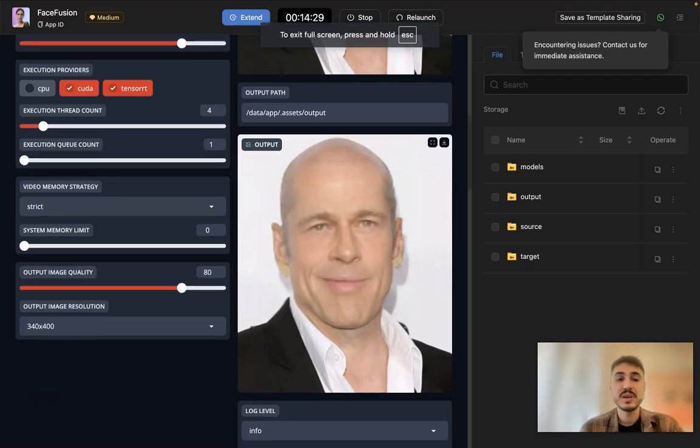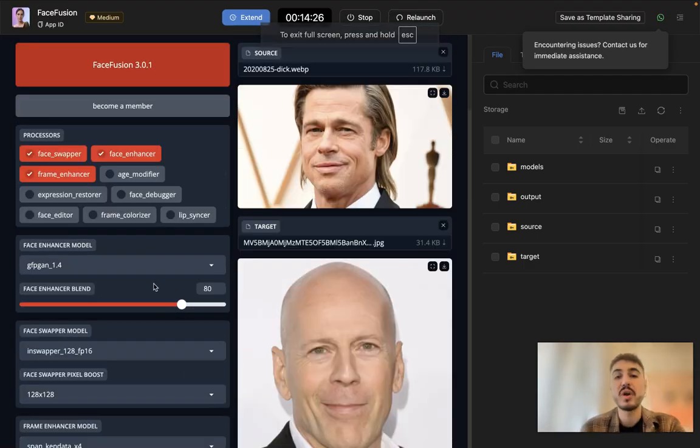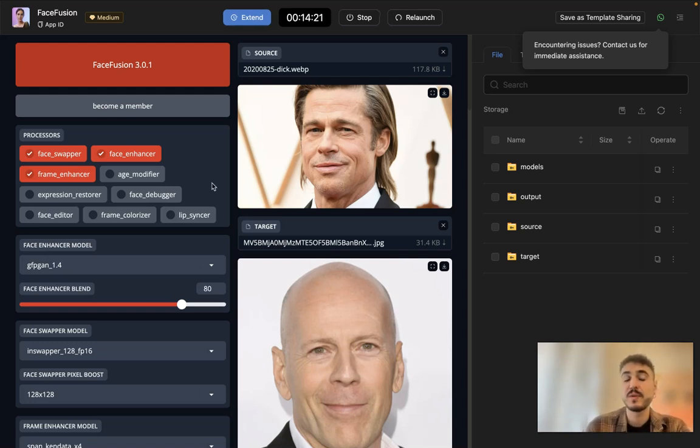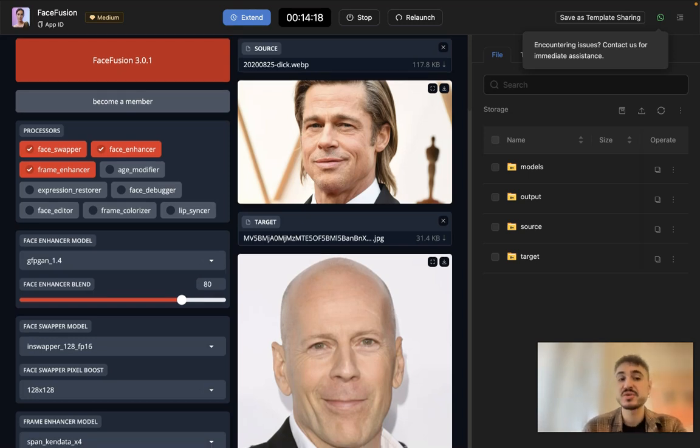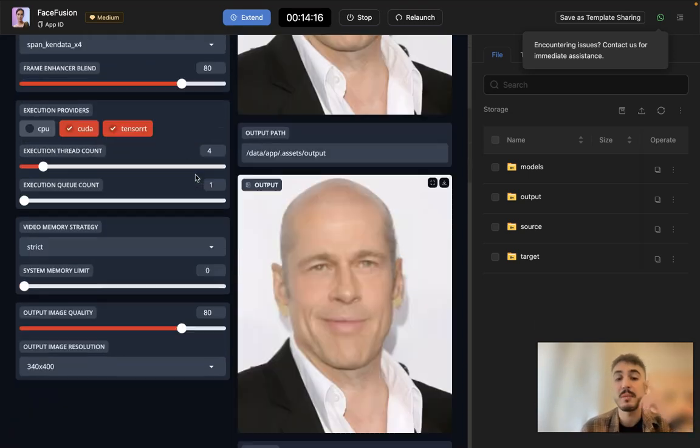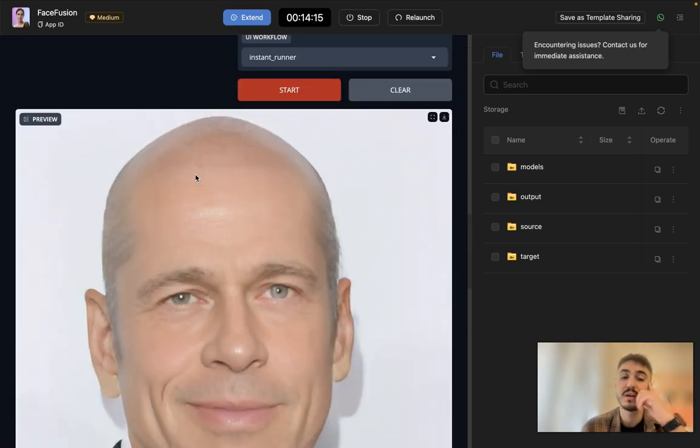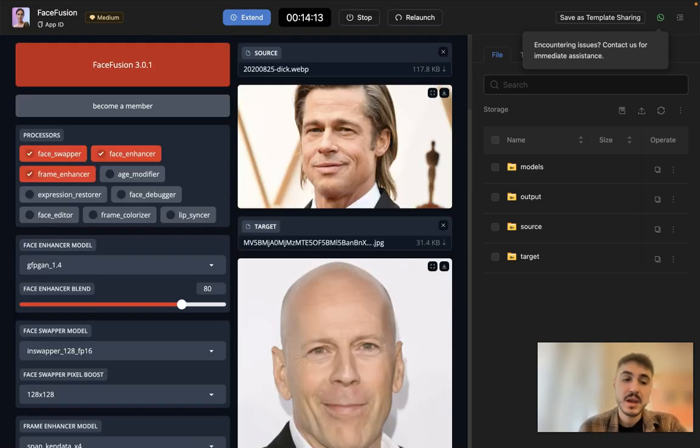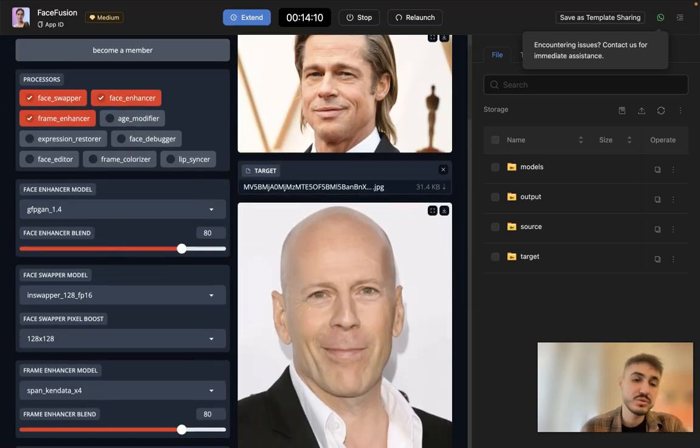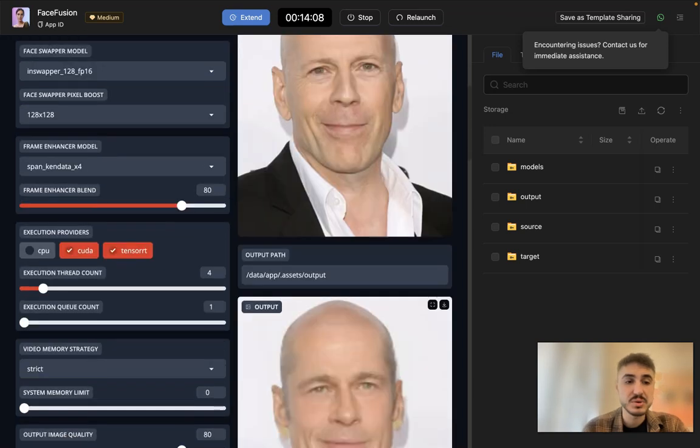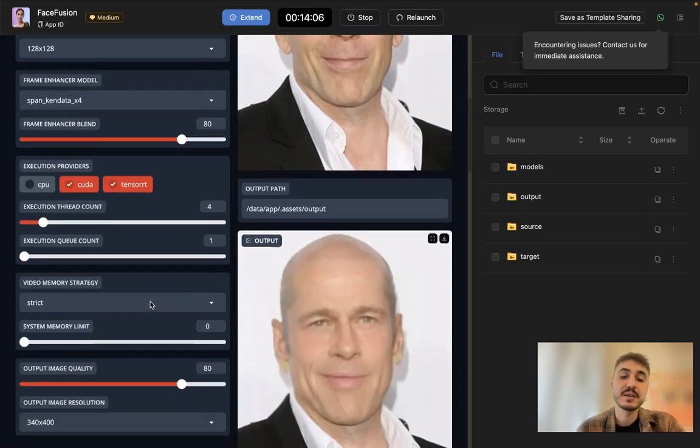You need to have some settings already to be set. For example, for the processors, it is a face swapper. You also need a face enhancer and frame enhancer. That's what I'm adding to have this result. Face enhancer blender, you can choose the number, it's up to you. But execution providers, if you are doing this on macOS systems, please don't forget to click at TensorRT.